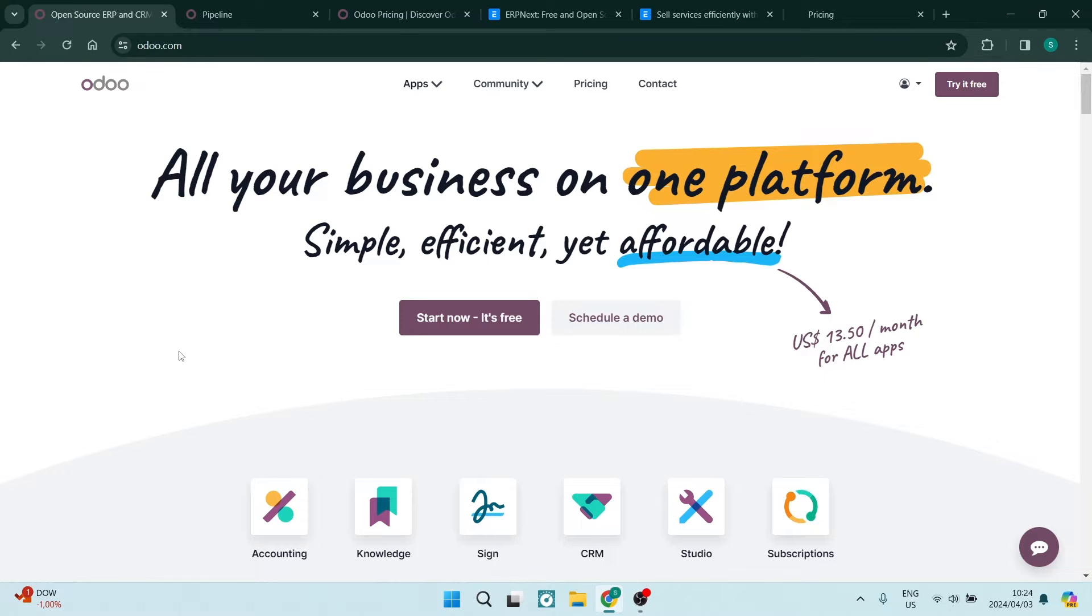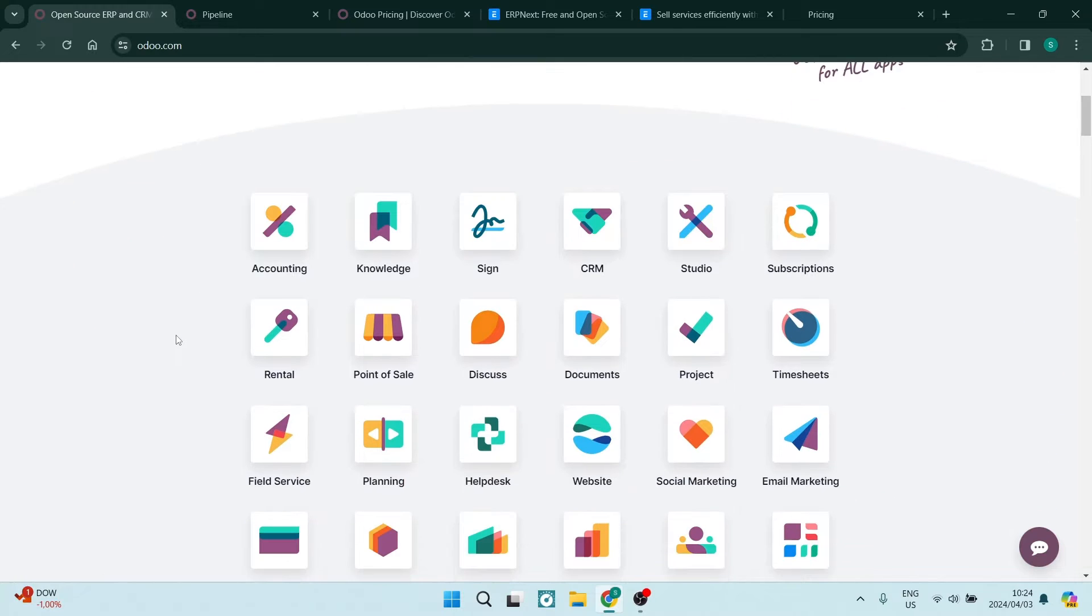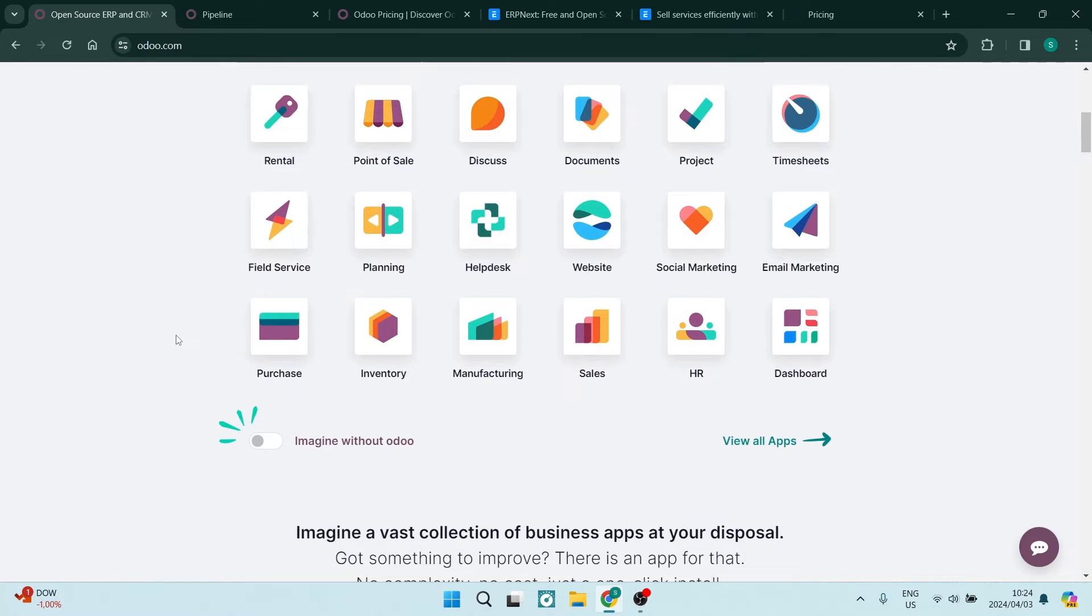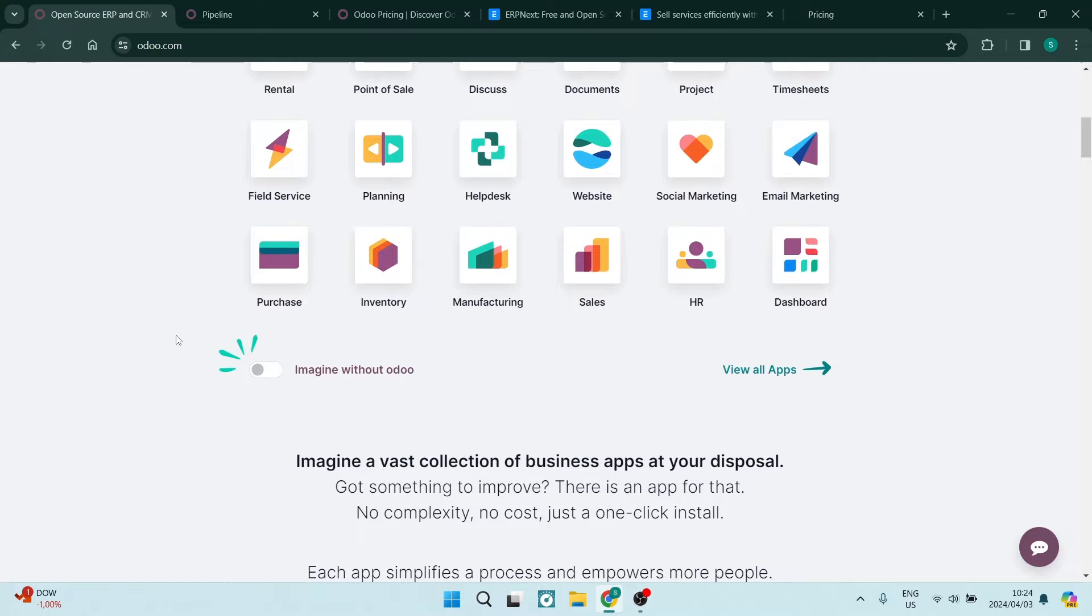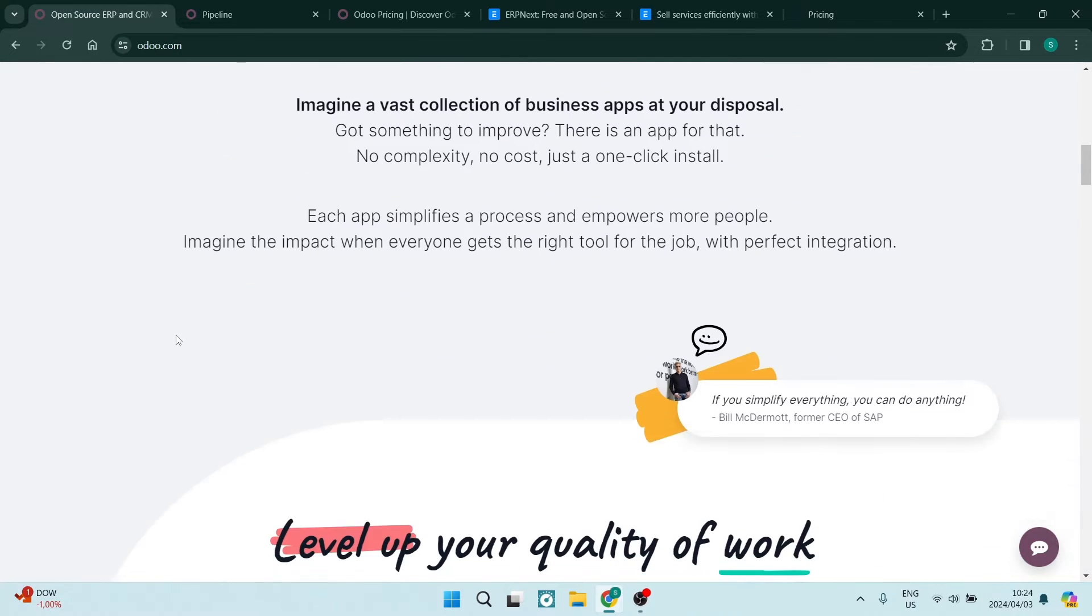The first thing is, what is Odoo? Odoo is a comprehensive suite of business applications that encompass various functions like CRM, sales, project management, and so much more. It offers a modular approach, allowing businesses to select the very specific applications they need.